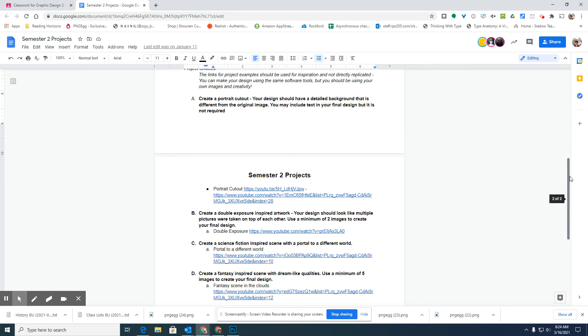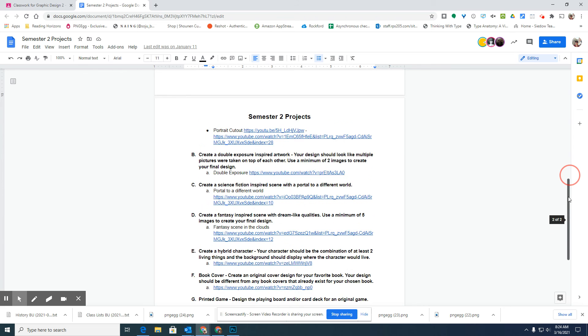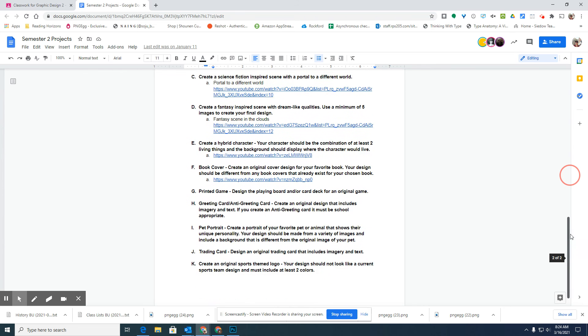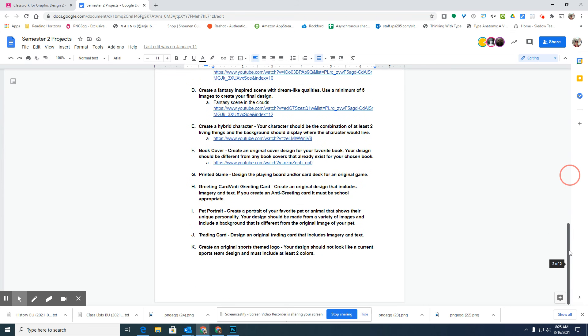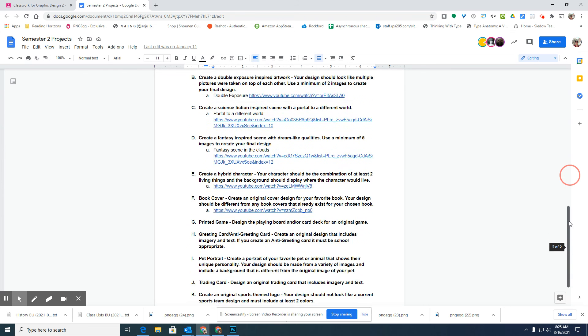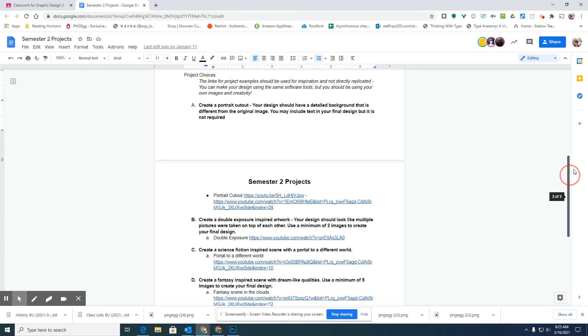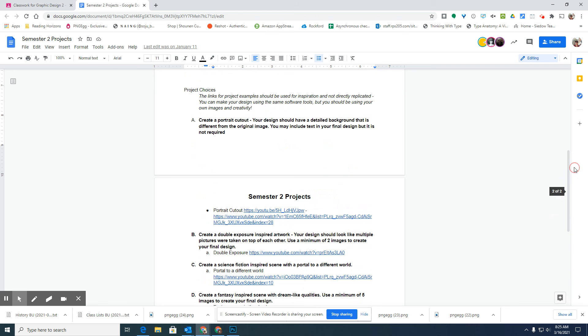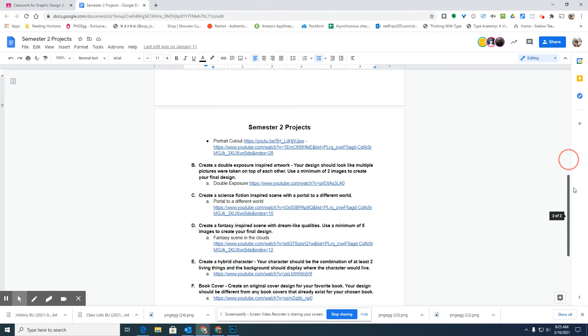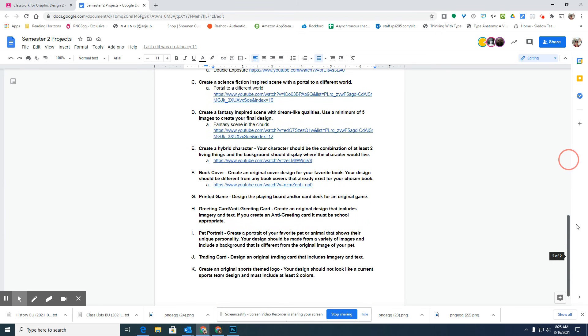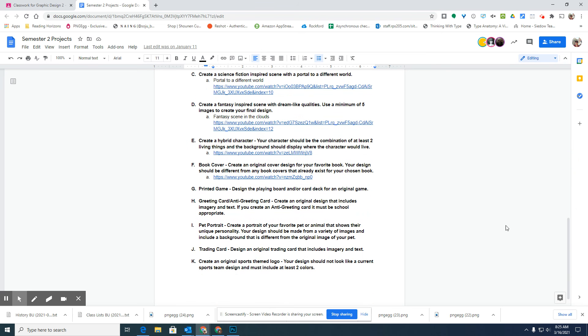Then remember, there's 10 different choices. If you end up finishing all 10 of them, you can work on whatever you would like during class after that, that relates to graphic design. So please don't rush through this and expect to get good checking grades at the end of the semester if you're just sitting not doing anything in class.